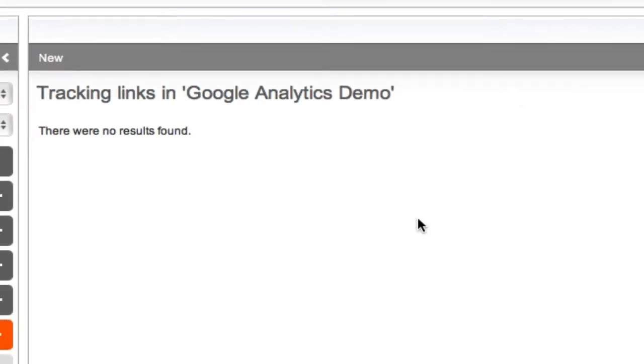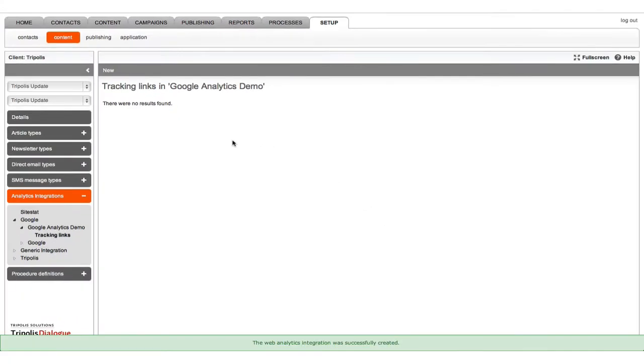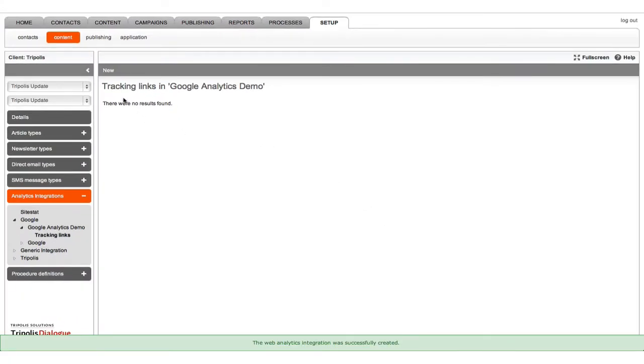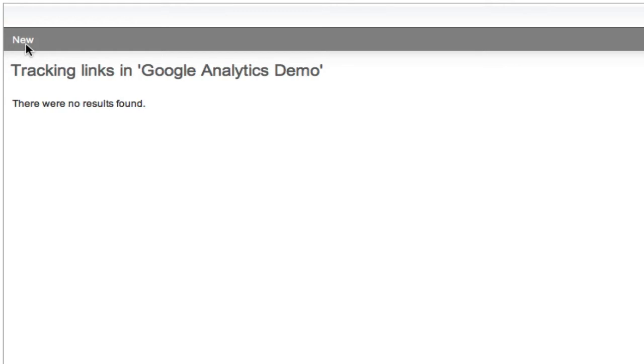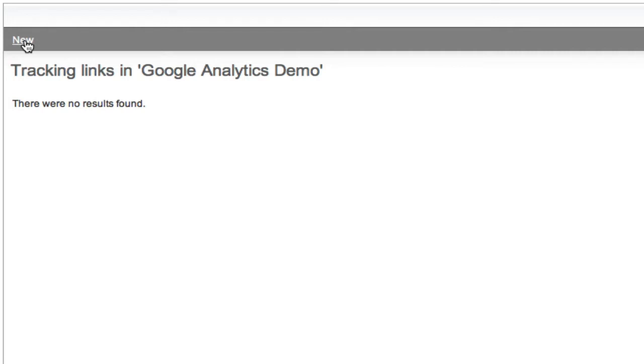Now we are going to create a new tracking link. When the Google tracking links are active, every mailing that is published from that workspace will be checked by hyperlinks that link to the predefined URL or domain. Click new. Choose the website URL you would like to track the traffic to and where Google Analytics is installed.